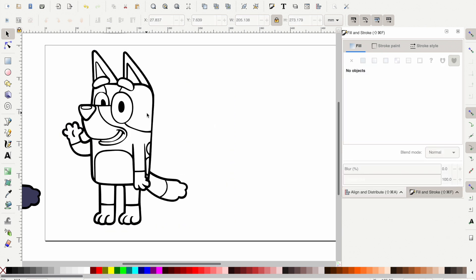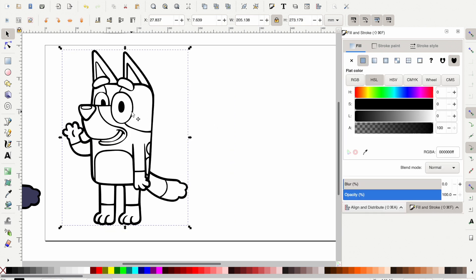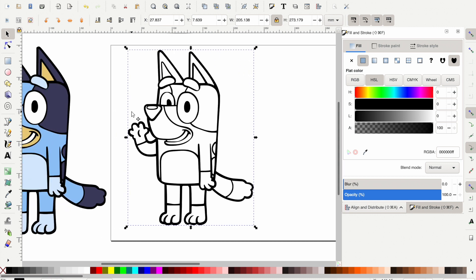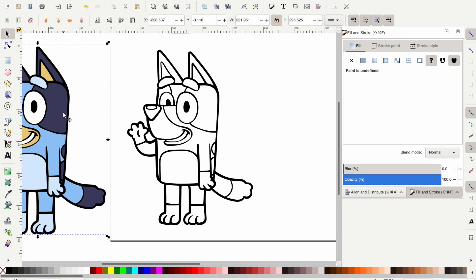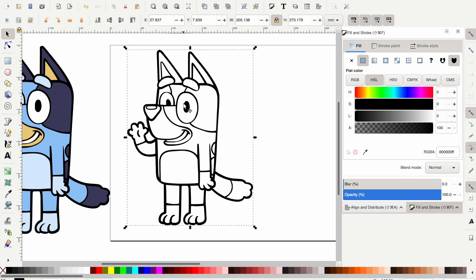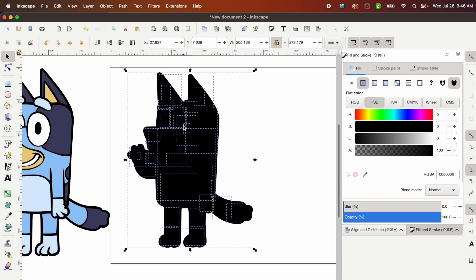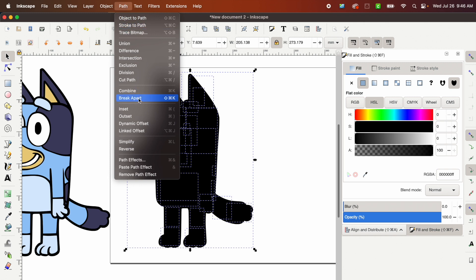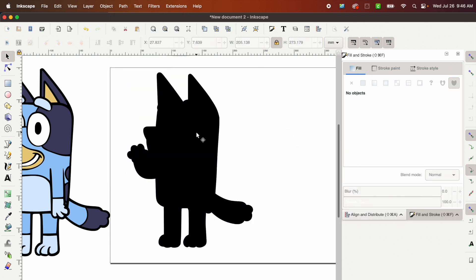This is still not a layered SVG file — it is now a cuttable file. You could cut it or engrave it with a laser cutter, but we need to break it apart to make separate layers like in the original example. Click on Bluey and press Command Shift K to break apart. If you don't want to use keyboard shortcuts, go up to Path and then Break Apart. Every time you do a break apart, the largest pieces are always brought to the forefront and the smaller pieces go to the back.